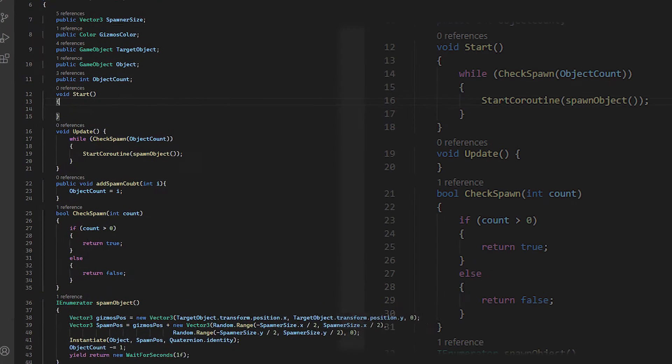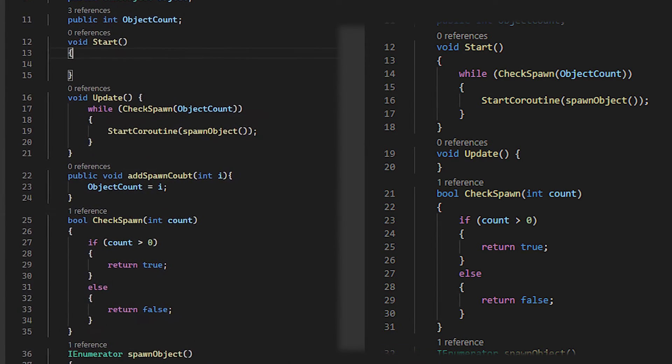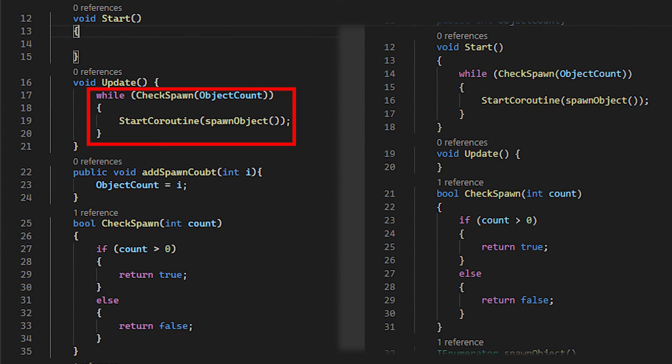I just change the color and add the spawn manager on the button on click events. From the script, I only move the while loop to update function because we want to spawn object every time we click the UI button. And I make a new function that will add a number to object count.